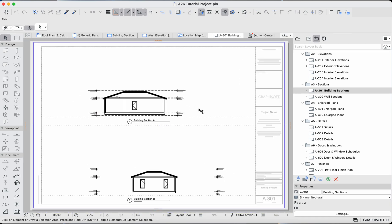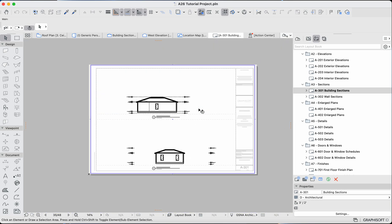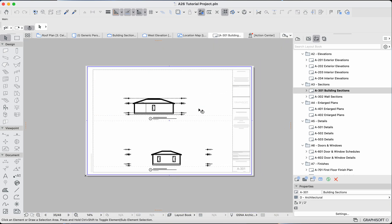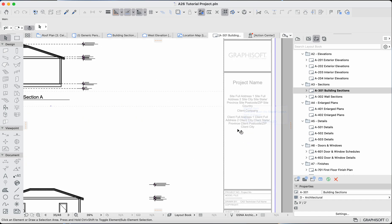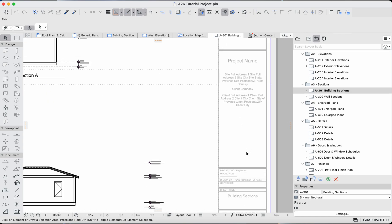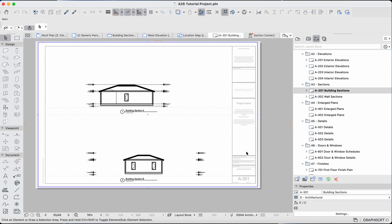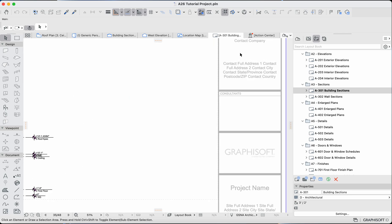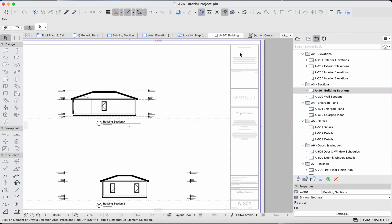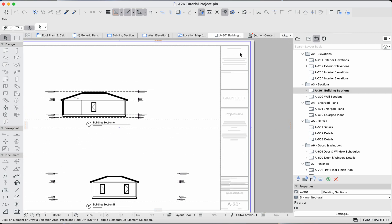Welcome back to this tutorial. Today we're going to be discussing how to edit this grayish area that we're seeing on all of our pages, which we previously discussed how to export to PDF in our previous video in this tutorial series.